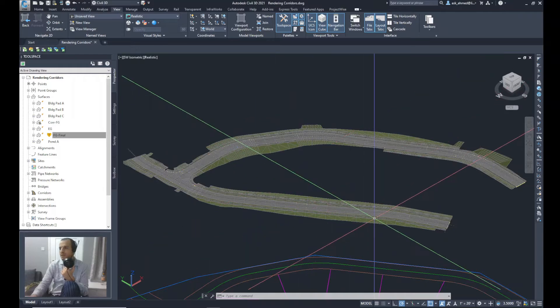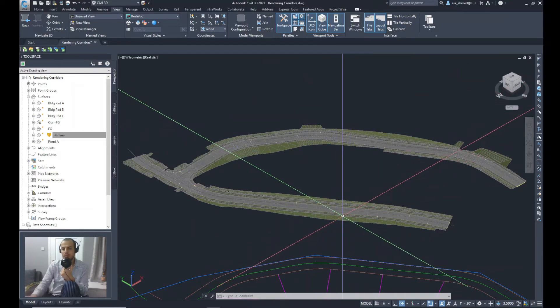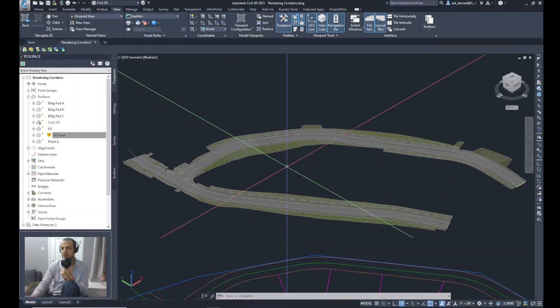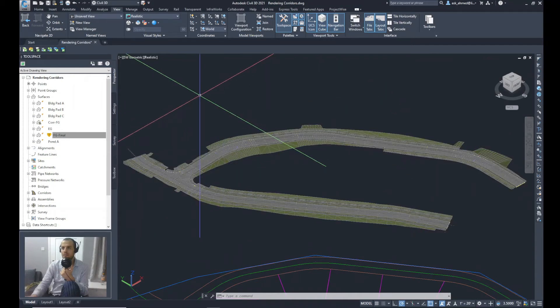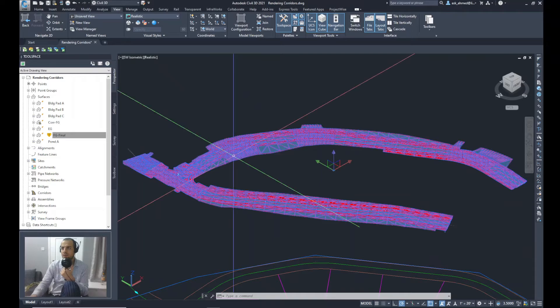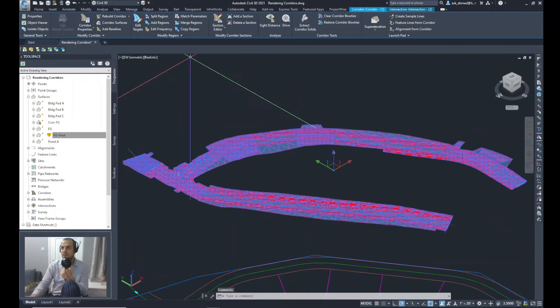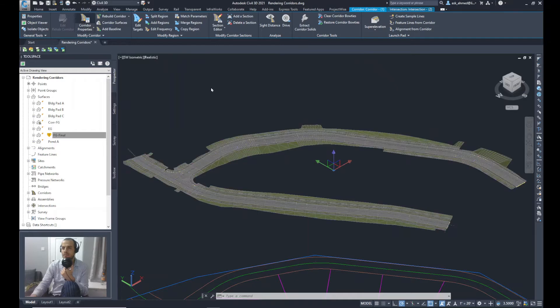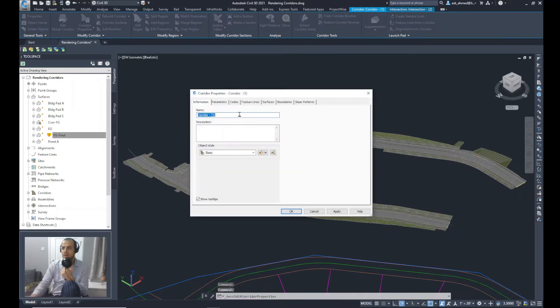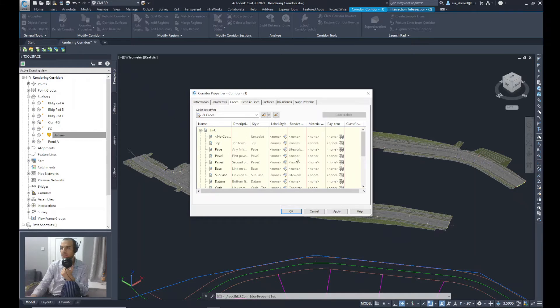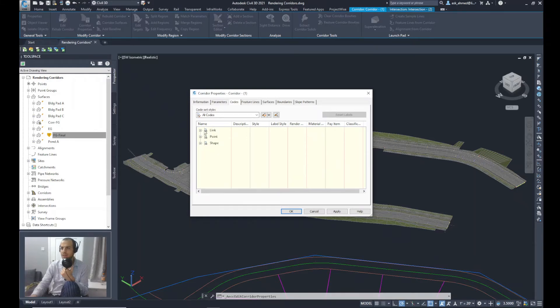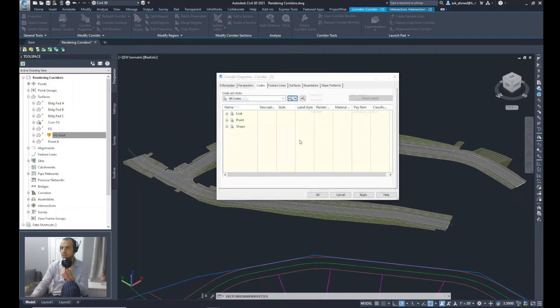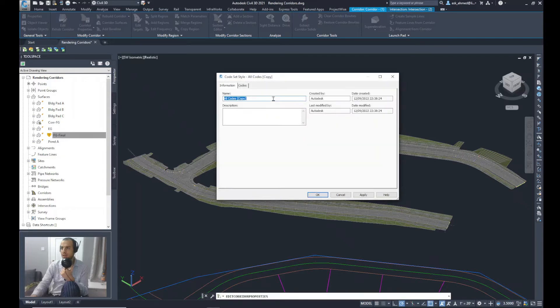Now to get rid of these lines that show in the corridor, I'll do some amendments to the model. So I'll go and select the corridor from Corridor Properties. I will go to Codes. From here you can see there is some rendering material assigned for the different items of the model. First thing I will do is to copy these into a new code set style.